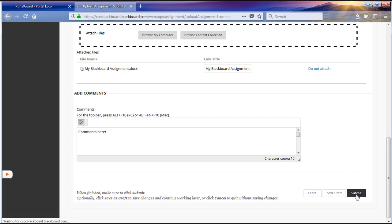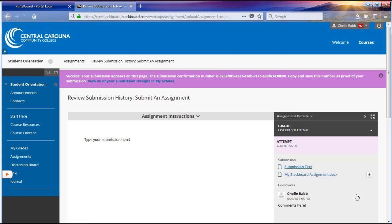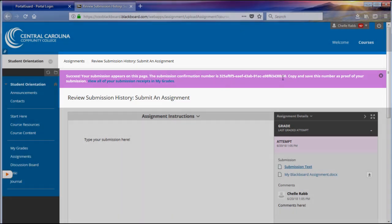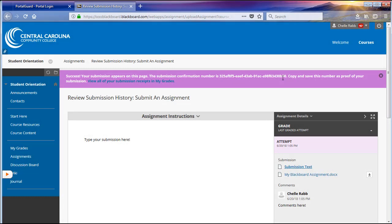When you have submitted your assignment, you will see a page where you can review your submission. You will be able to review your submission on the left side of the screen. And you will know that you have successfully submitted your assignment by the submission receipt and unique confirmation number that will appear for you at the top of your screen.